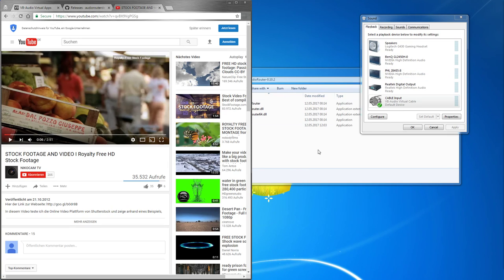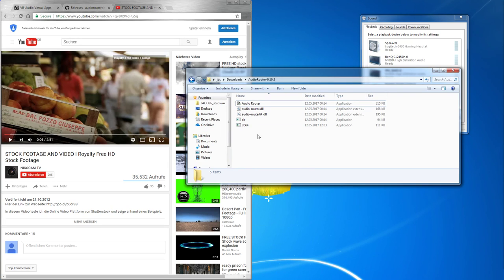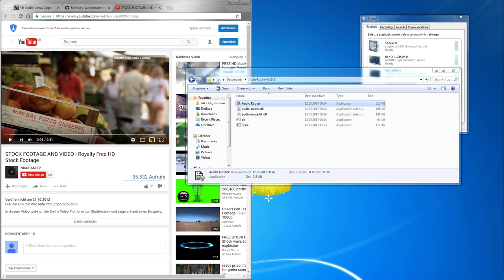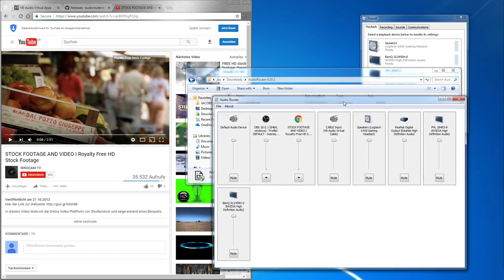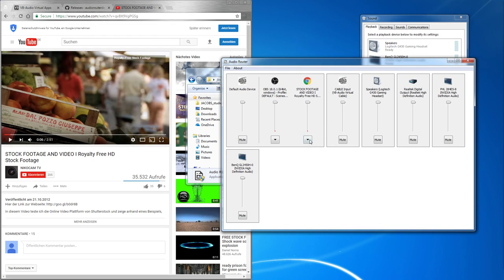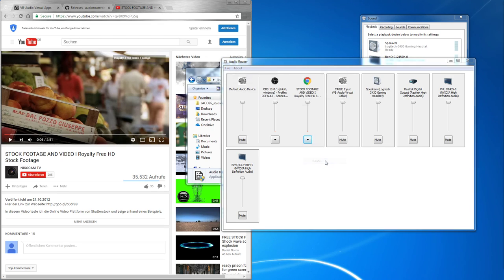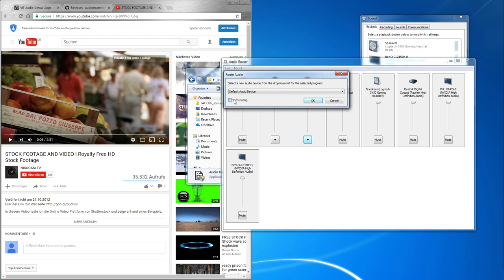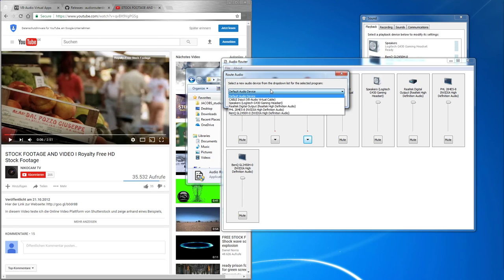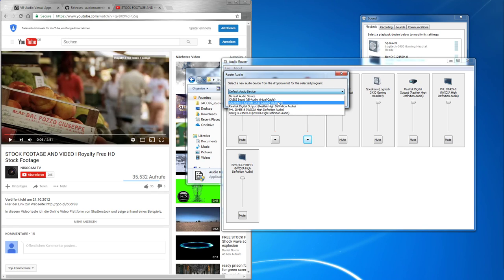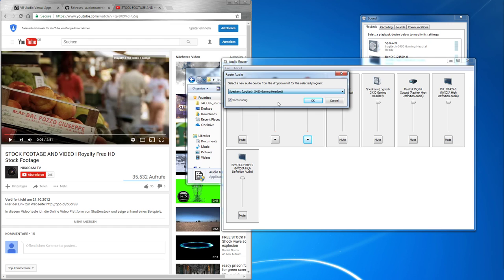And now when you want to specifically take out some audio track, just start audio router. And let's say we want to take out the stock footage. Click on route. Click on soft routing and route it directly to your device you are listening to. In my case the speakers.